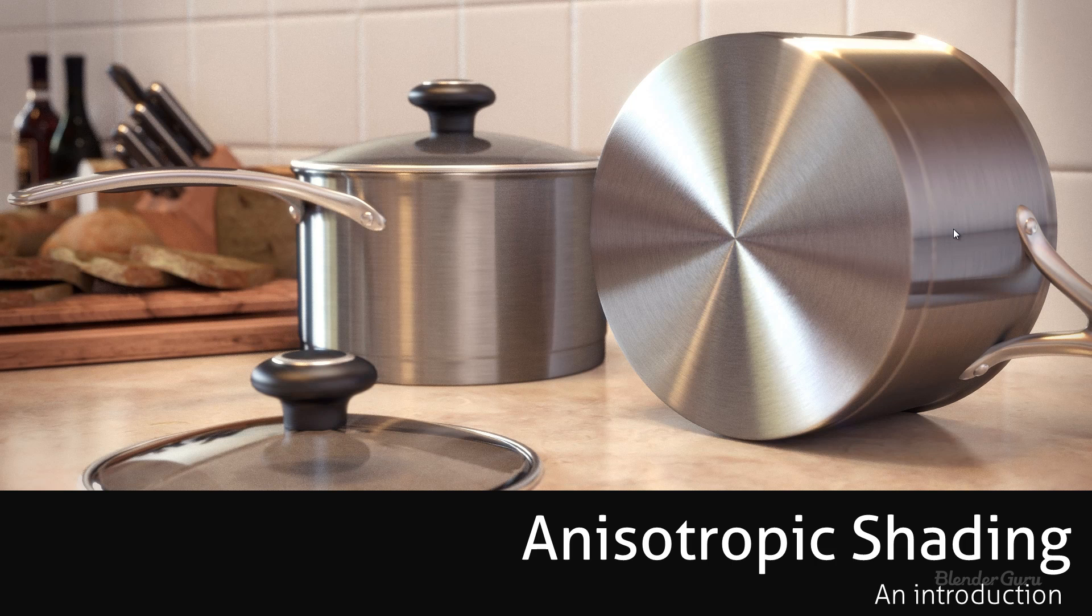G'day, this is Andrew Price here from BlenderGuru.com and in this video tutorial I'm going to be giving you an introduction to a cool new feature of Blender called Anisotropic Shading.